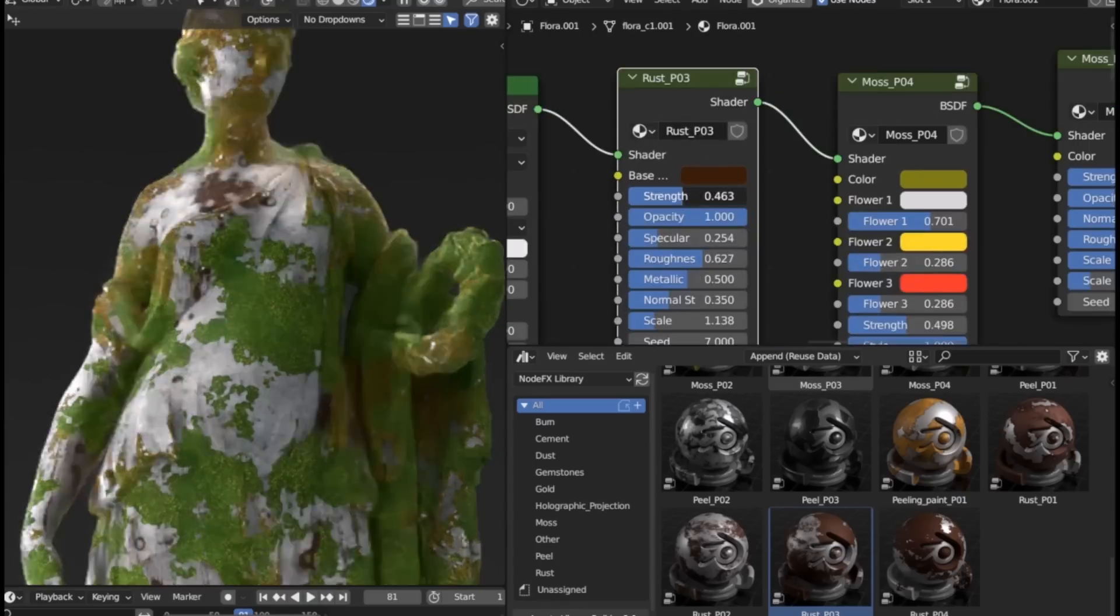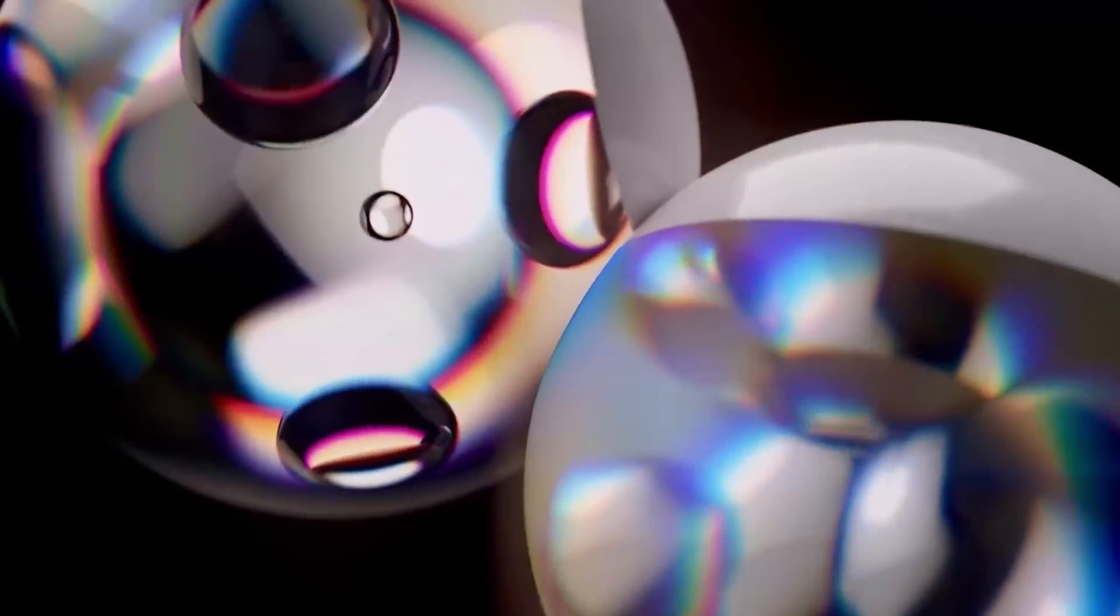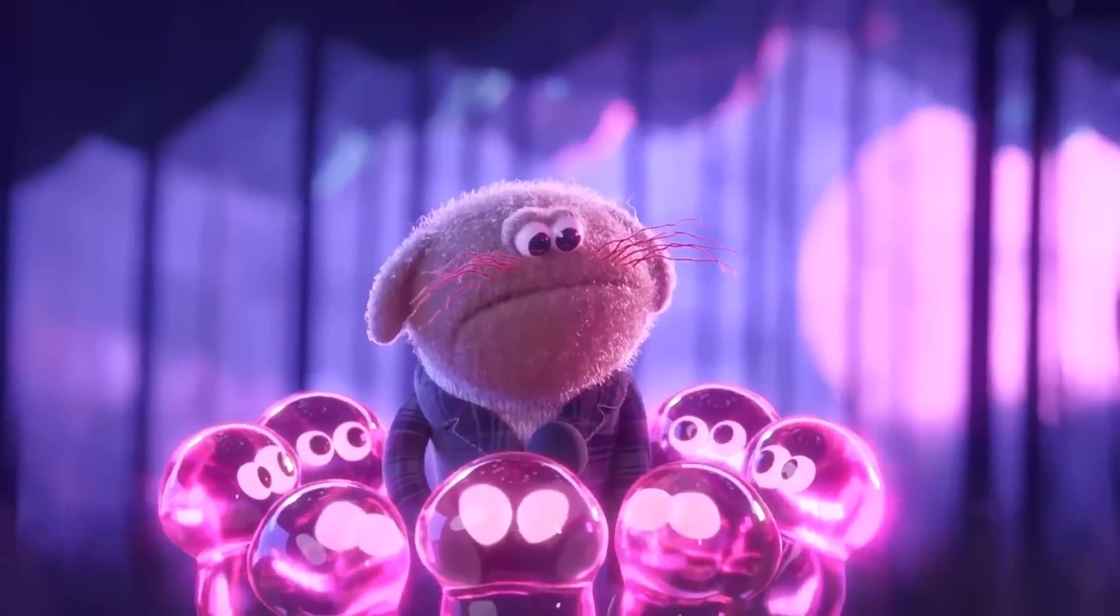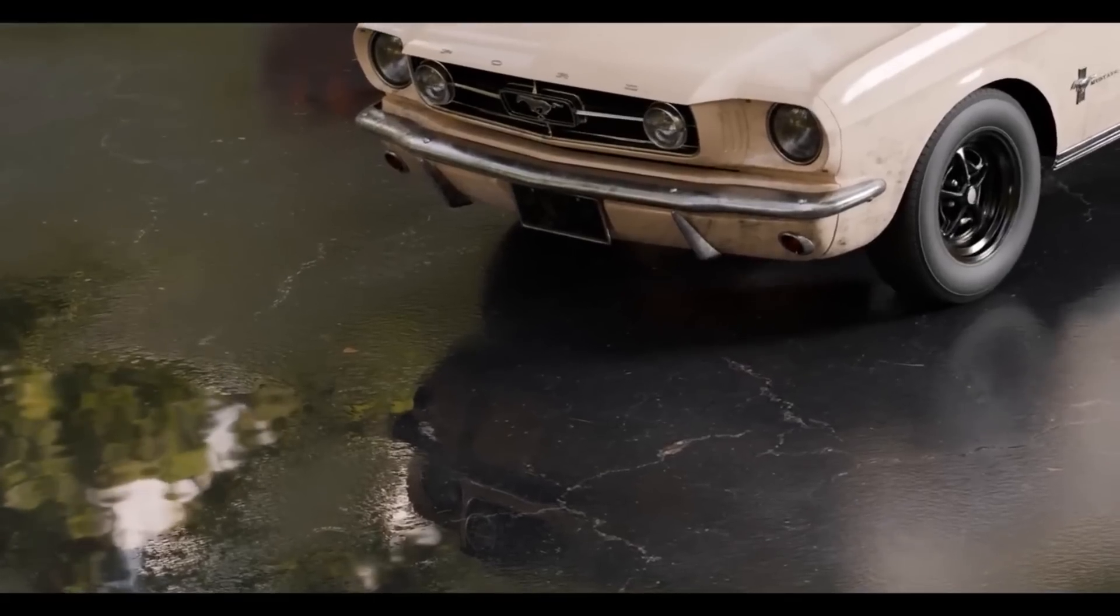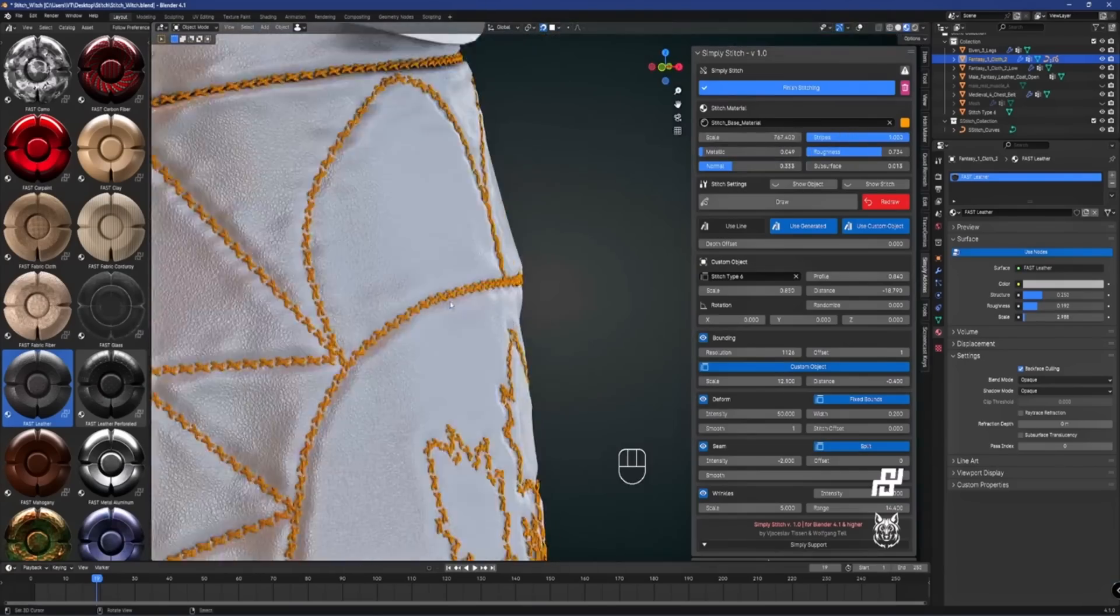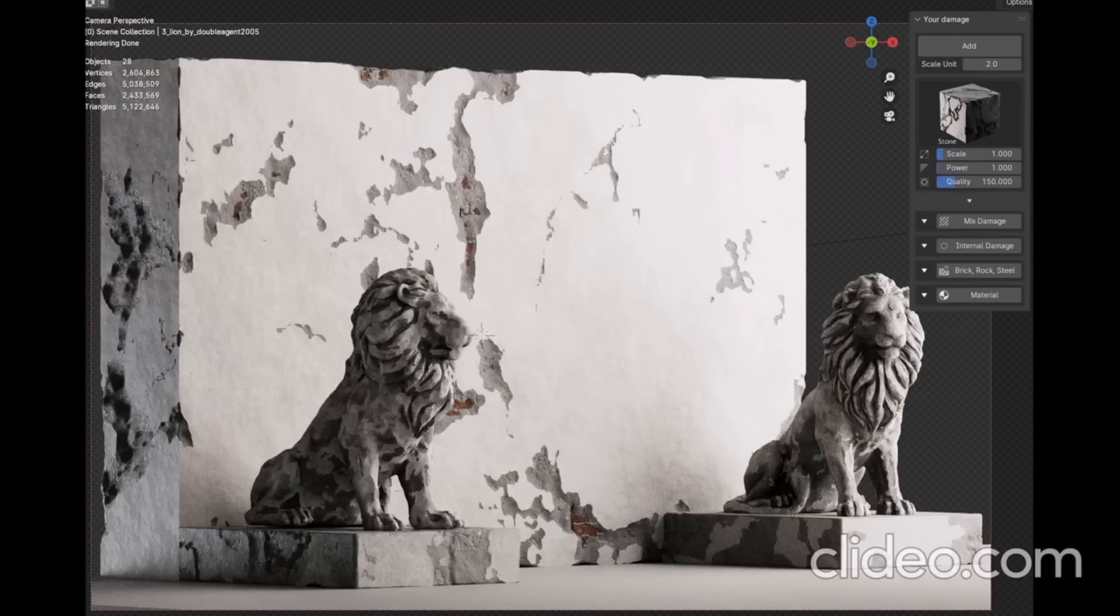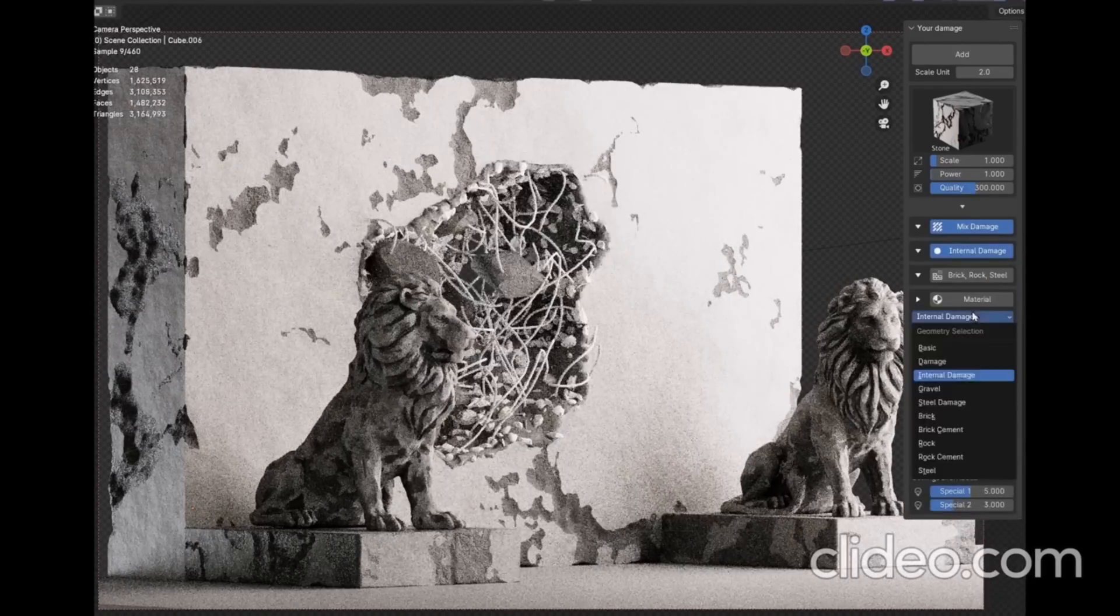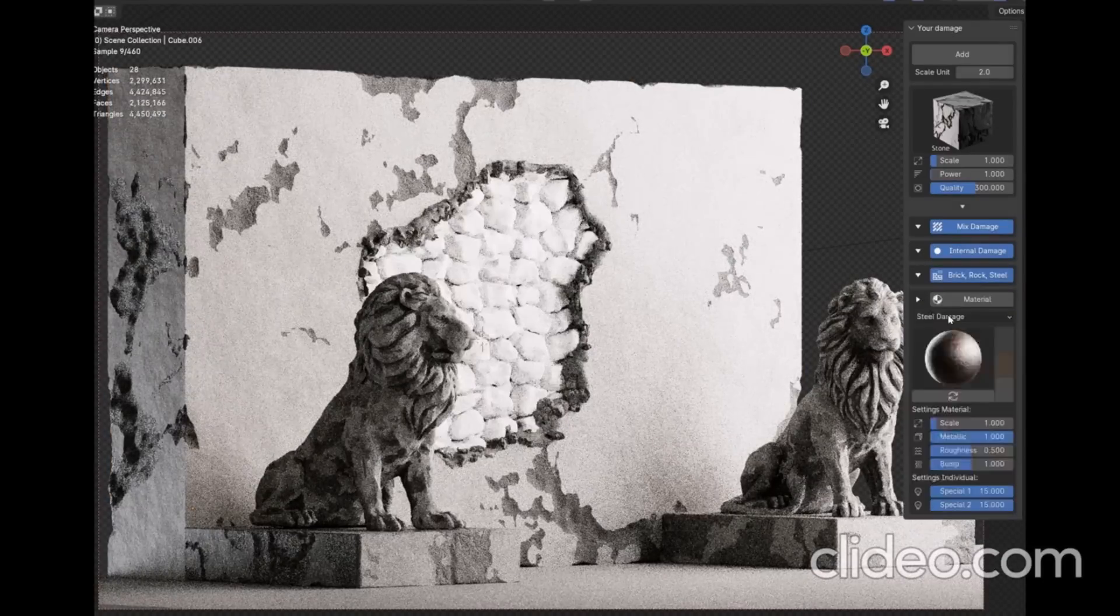If you're a Blender artist looking for amazing add-ons with tons of discounts, this video is definitely one you should consider. Today we're talking about brand new Blender add-ons that are currently available, and most of them are doing massive discounts. With that said, let's get right into it.